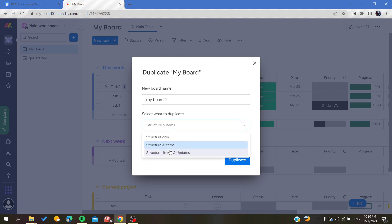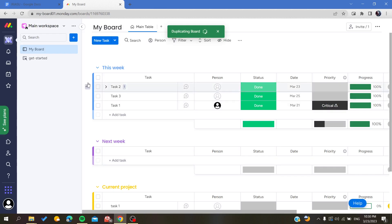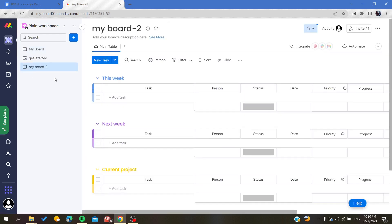So I'm going to have only the structure so I can show you the difference. So I'm going to just click on 'Duplicate.' And here you will find the same structure - I have the main table, I have This Week, Next Week, and Current Project as my board.